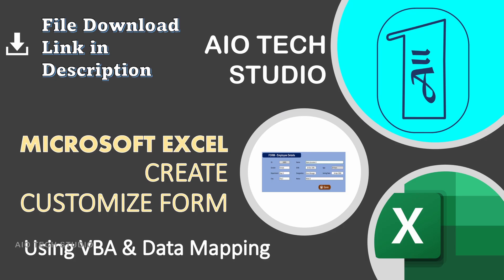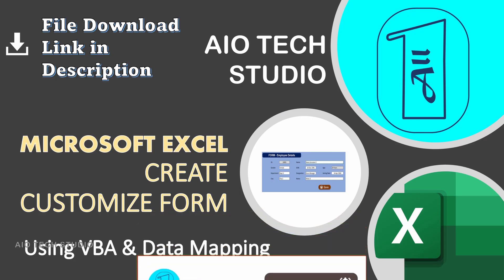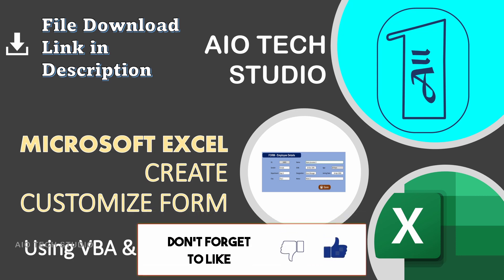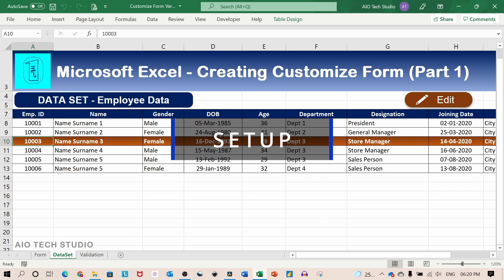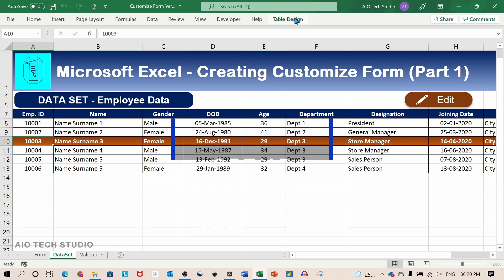If you are finding us for the first time do subscribe the channel and hit the bell icon to get notified whenever we upload a new video. For the purpose of this tutorial I have prepared a data set which is an official excel table. You can even create a customized form for normal data set as well.